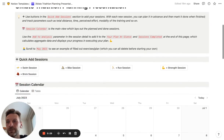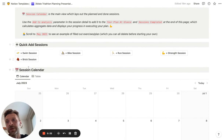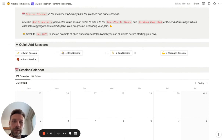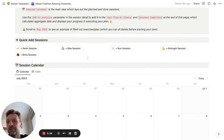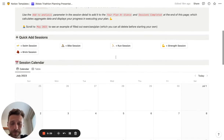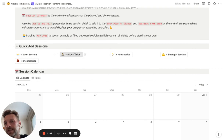So how does this template work? First of all, you can see you can quickly add your sessions — so swims, bikes, runs, strength, or brick sessions. Let me show you how this works.